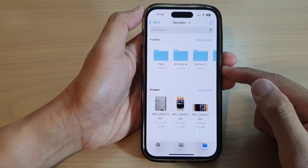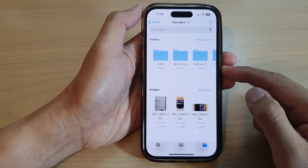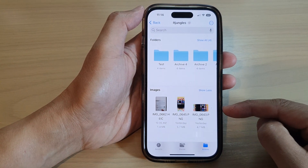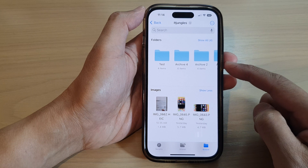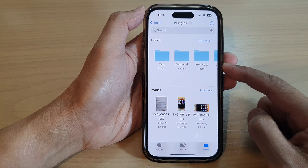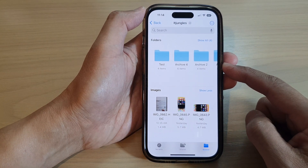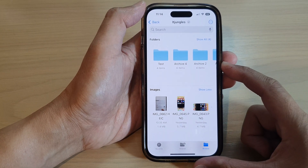Hey guys, in this video we're going to take a look at how you can sort files and folders in the Files app on the iPhone 14 series.